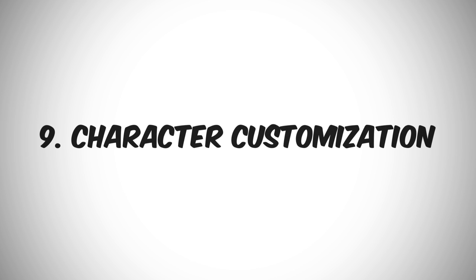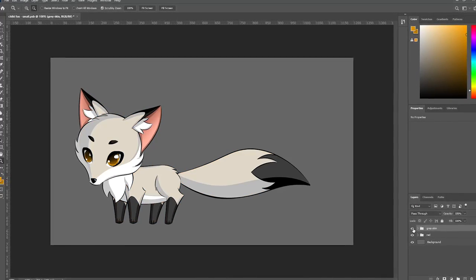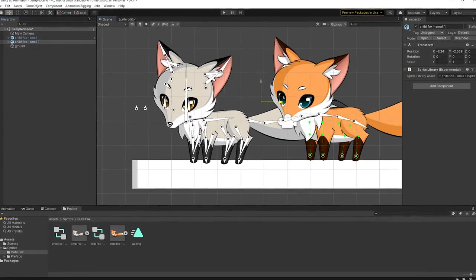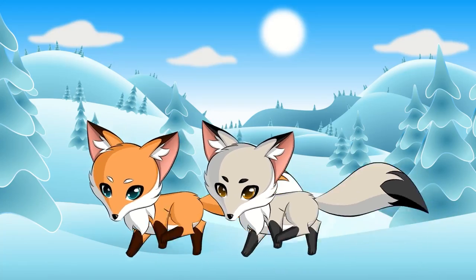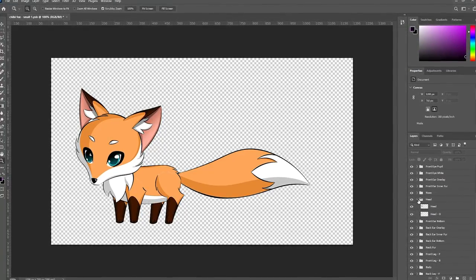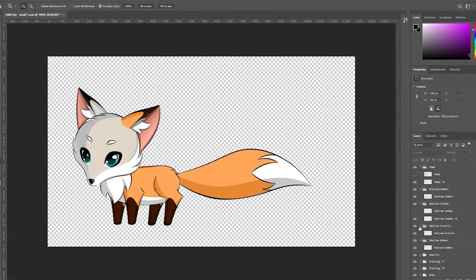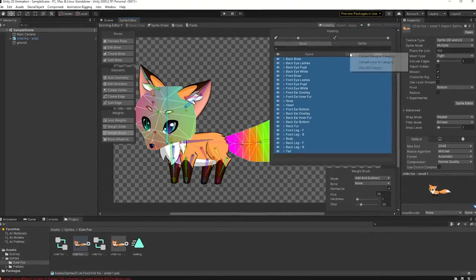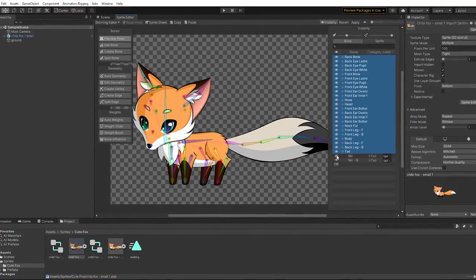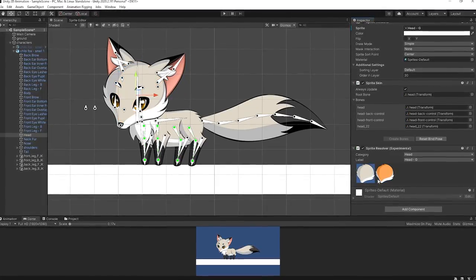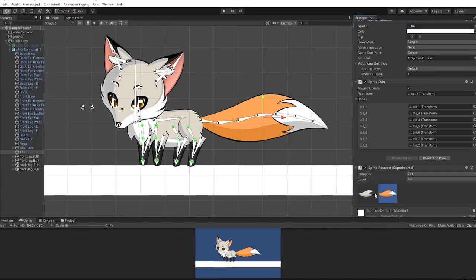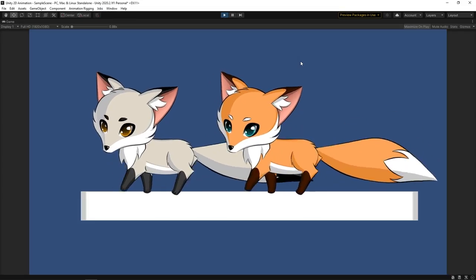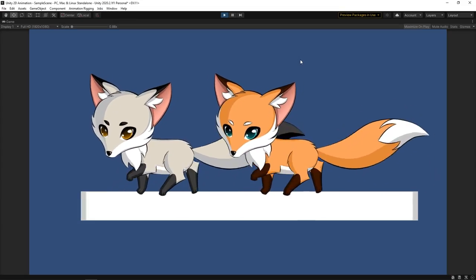Another important feature that we need to discuss is the character customization. Both Spine and Unity have the ability to set a different character skin, but again they approach the task differently. If you're using Photoshop and Unity, you can create multiple options for each character part and group them accordingly. Then you can convert the groups to categories in Unity and choose which one of the options will remain visible. It can be very helpful if you want to create a mix and match system in your game. You can even copy and paste the bones between different characters so that they can use the same animations you've already created.